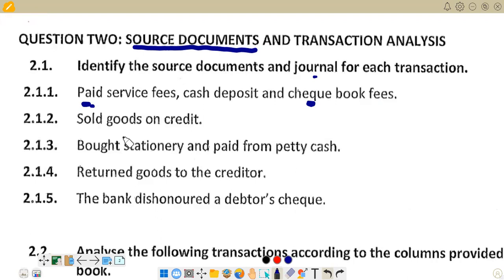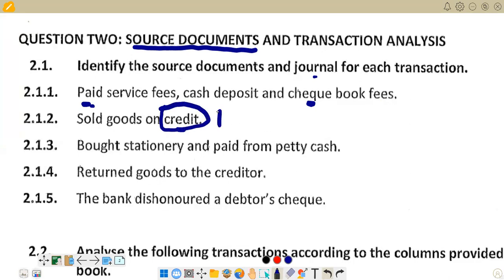Transaction 2.1.2: resold goods on credit. The key term here is 'on credit.' When we sell on credit, it is supported by an invoice — specifically a sales invoice. The sales invoice is the source document. In terms of the journal, since it is on credit, we use the debtors journal. The debtors journal records all credit sales that have taken place. Cash sales are not recorded in the debtors journal; those go in the cash receipts journal to show that money was received.